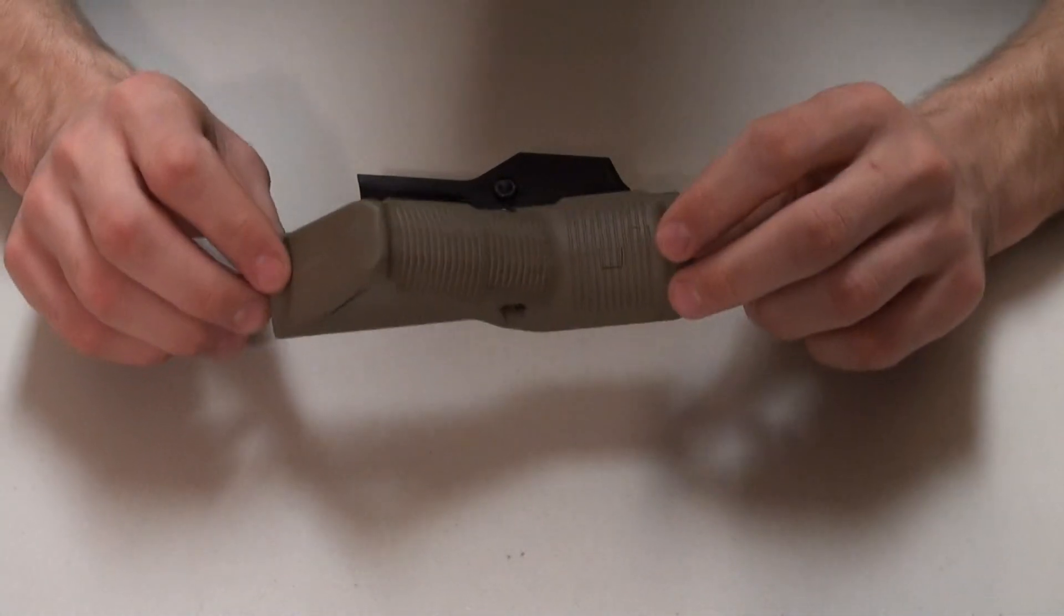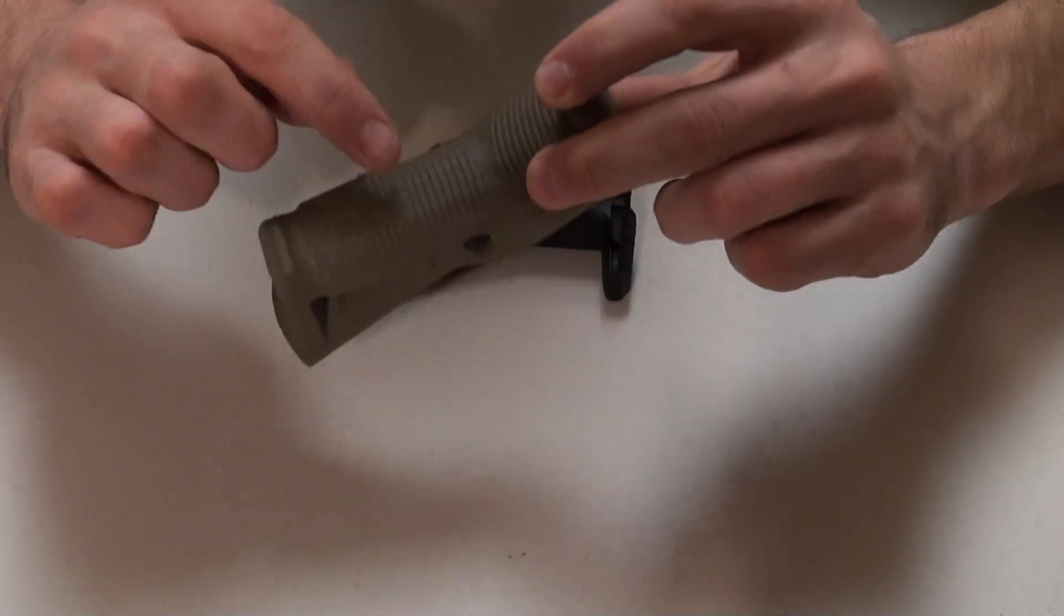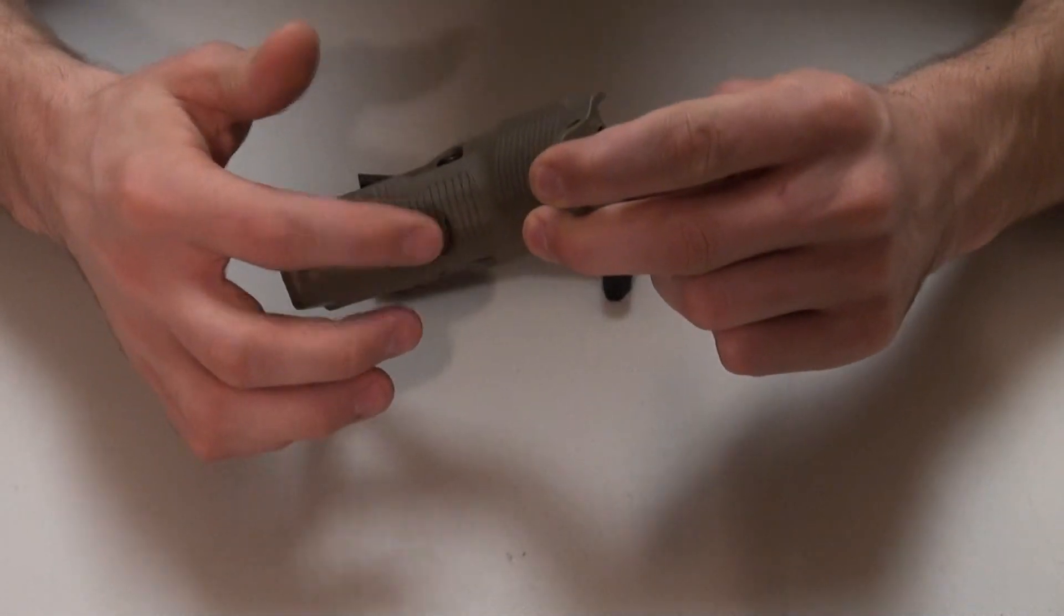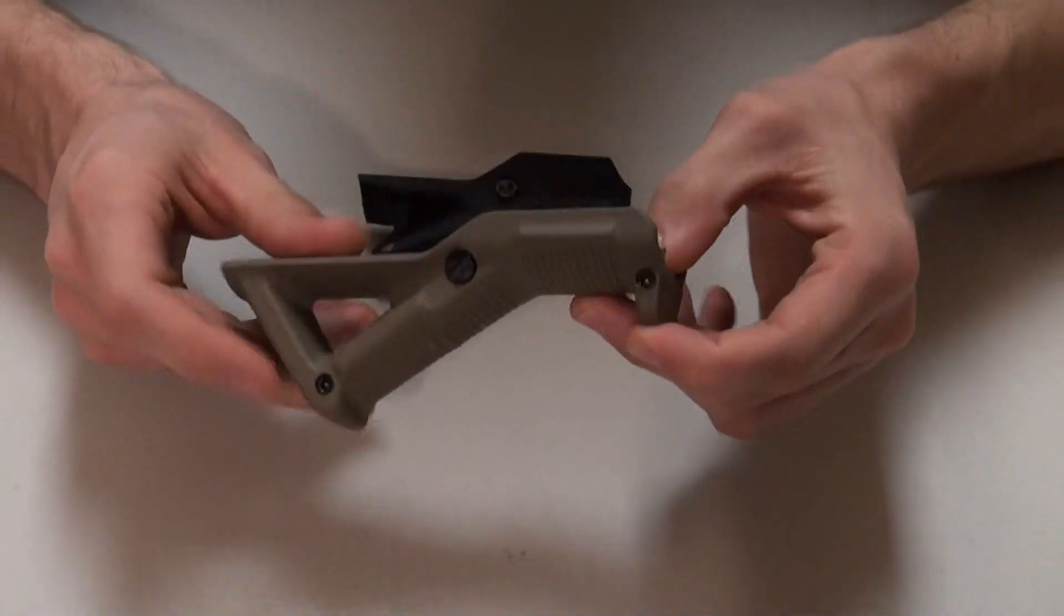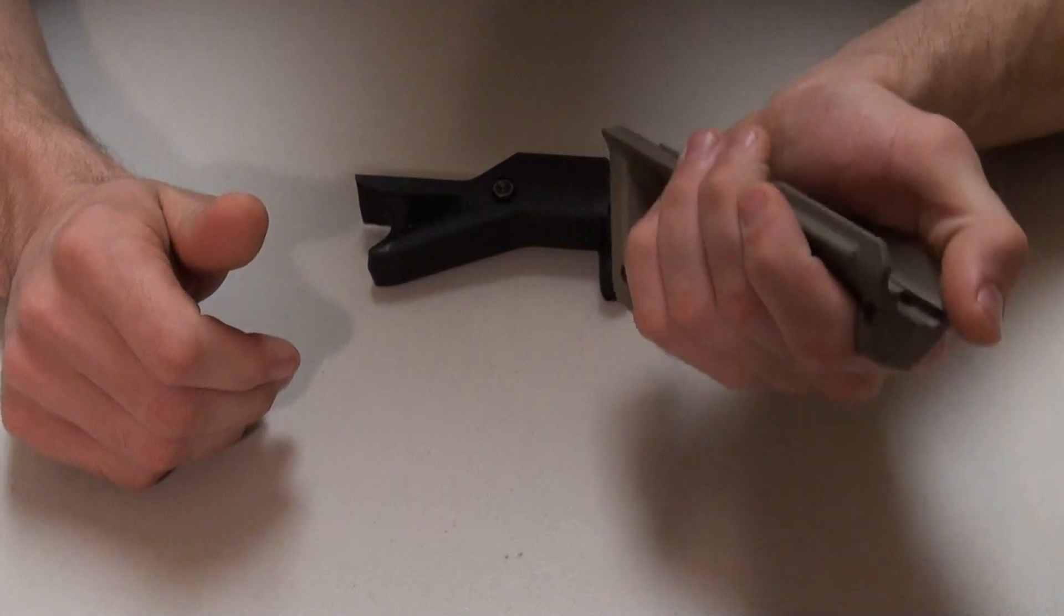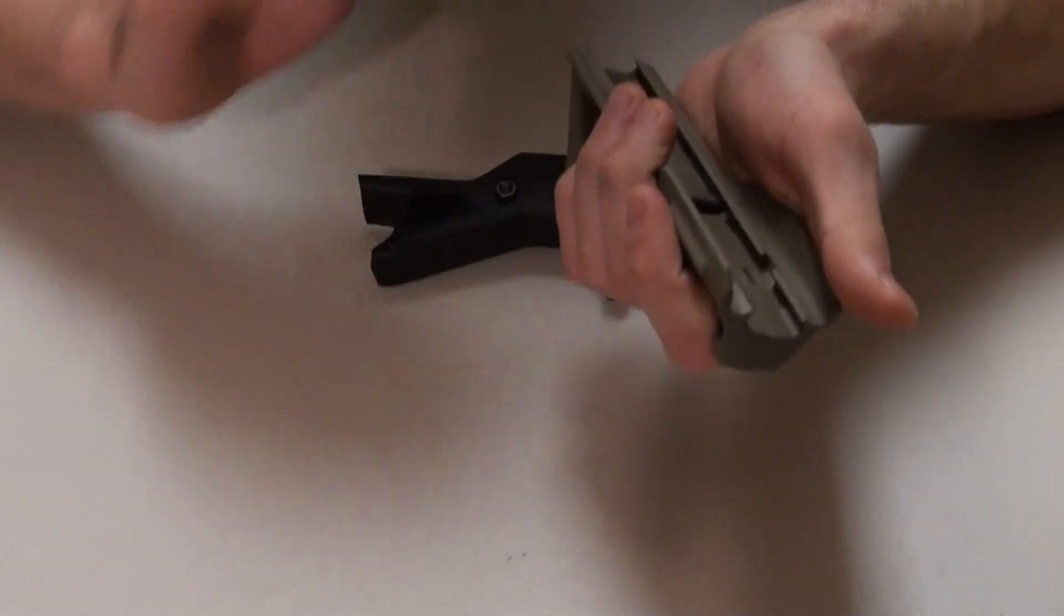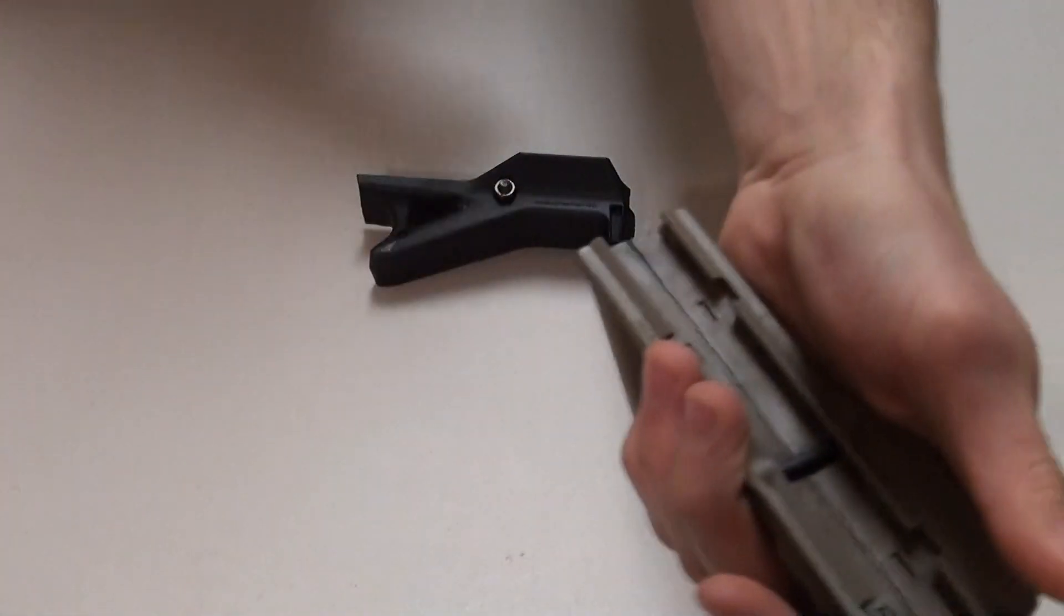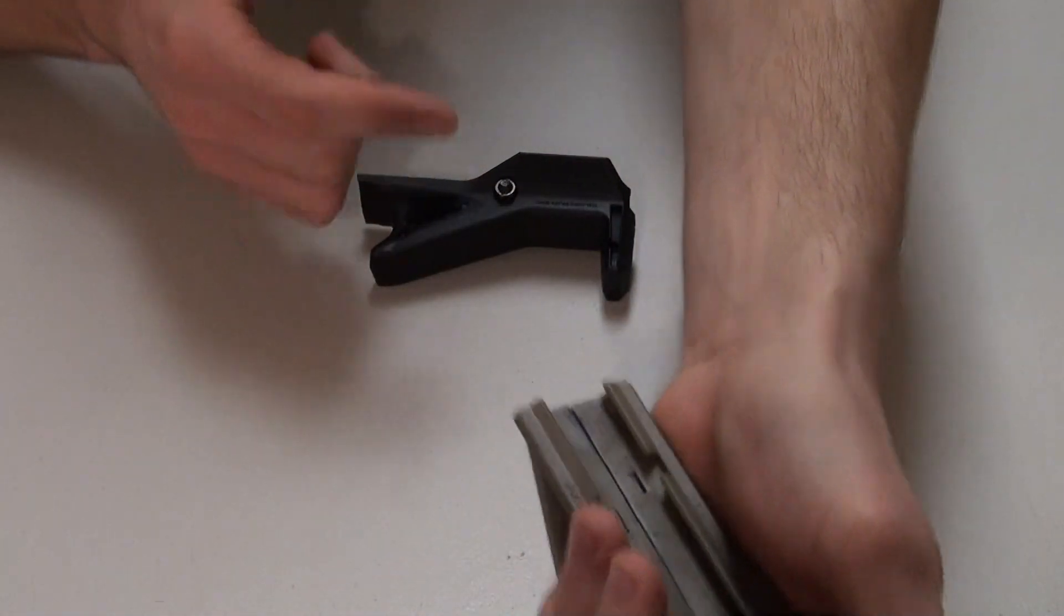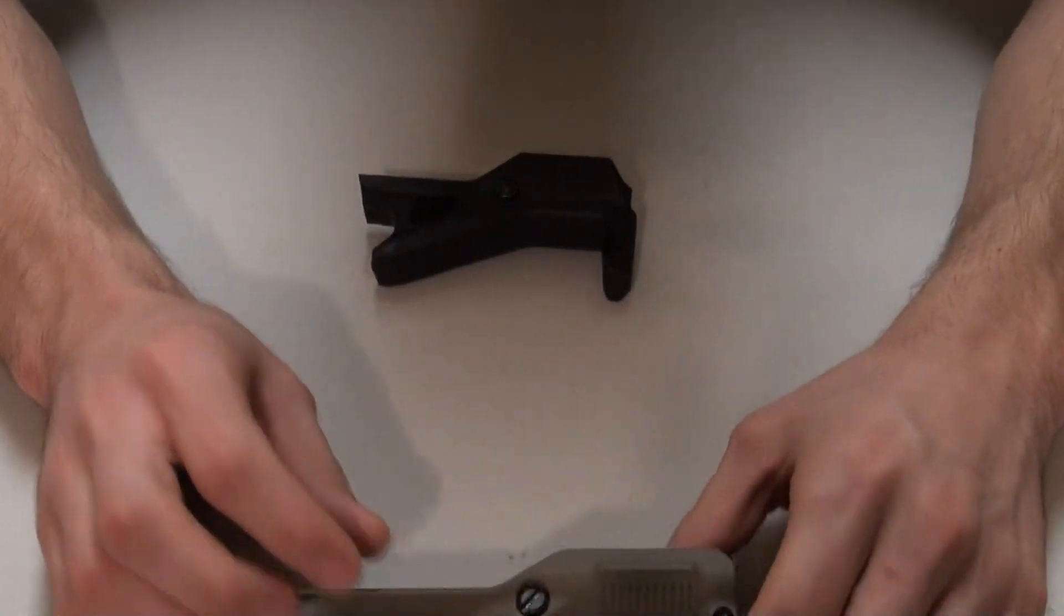Because the angled foregrip features interchangeable pieces where you can have a nub sticking out or a flat, I would definitely use this on a larger or longer rifle so you can have that Magpul-ish shooting style.